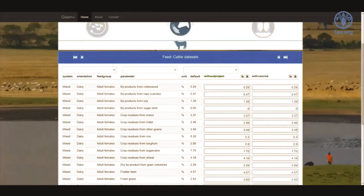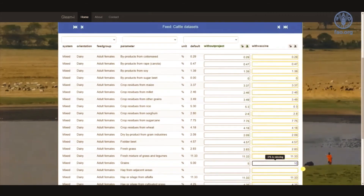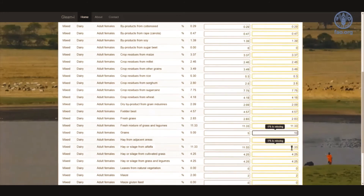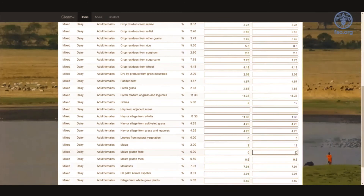We follow the same procedure for data entry in the feed and manure modules by clicking their respective icons. In the feed module, the user enters feed data in percentage share. Here I'm going to change a couple of feed items only in the scenario — for example, I will take out 5% from crop residues from rice and move it to grains, and another 10% I would like to move from hay or silage from alfalfa. The only heads-up is to make sure the total adds up to 100%; if it doesn't, the system will give a warning and not allow the user to proceed.